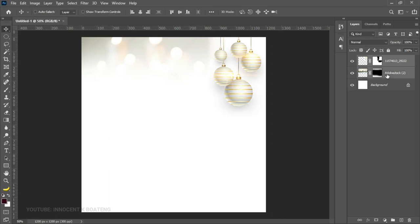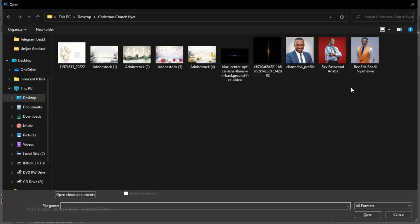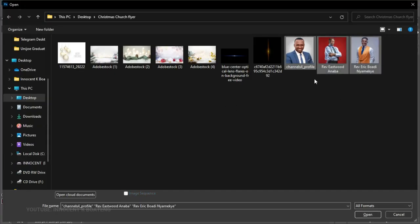We select all of that by holding Ctrl, then Ctrl+G to group it — name it 'background.' Now we can go straight ahead and add our pictures. This is one of the most important techniques in this video — I've received many requests to show how to place an image inside a rectangle while having the head above the rectangle. Inside our resources we have three powerful men of God from Ghana.